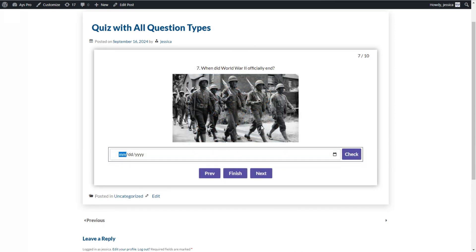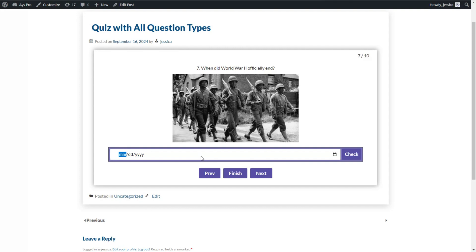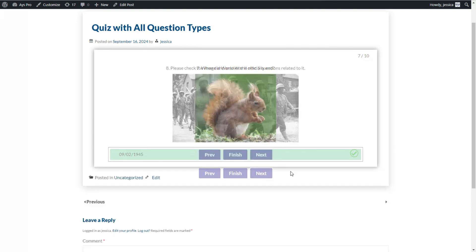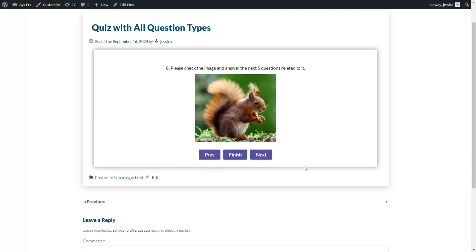The next question type is the date question type. Here we need to write the answers again in numbers, then click the Check button and go ahead with the next question type.